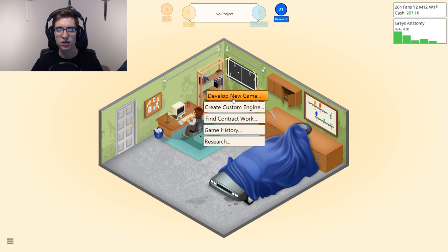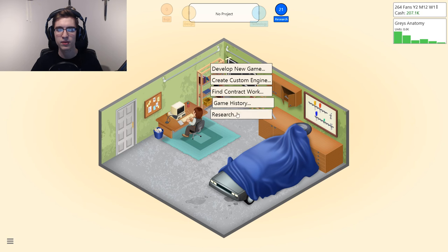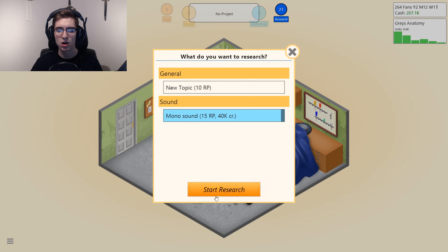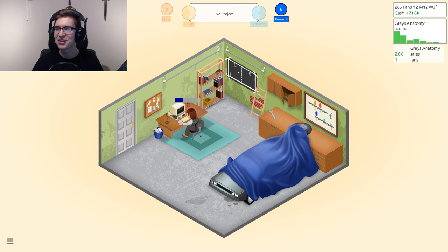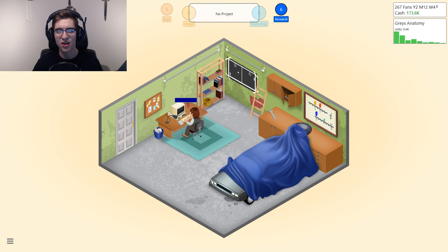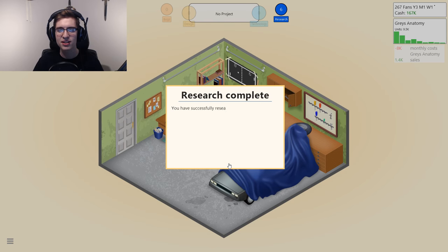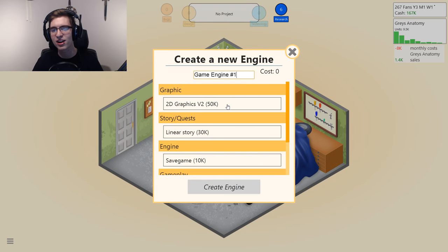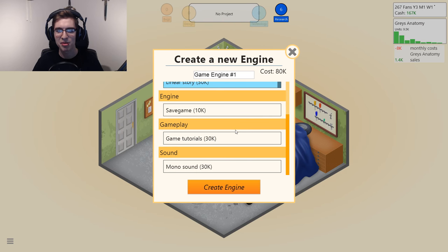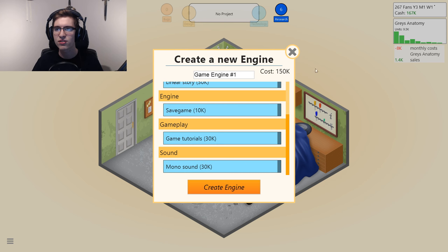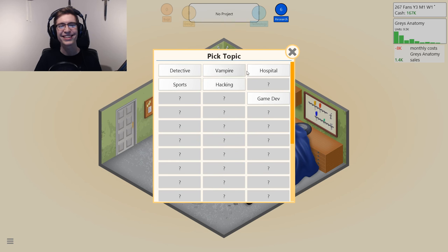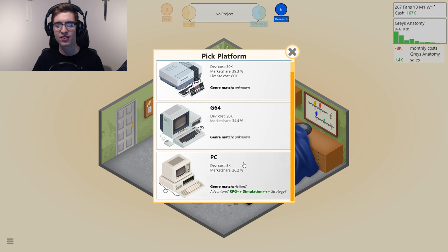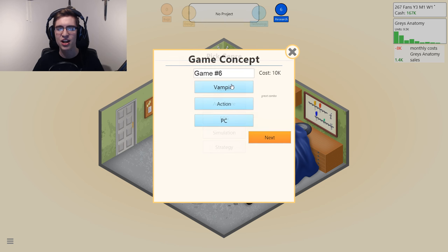Now researching monosound — I guess every game before had literally no sound. If you think about it, we haven't researched sound at all so everything sounded like nothingness. Create an engine — this is gonna be really expensive. 150k, we do not have the money to make that. So it's an action vampire game.